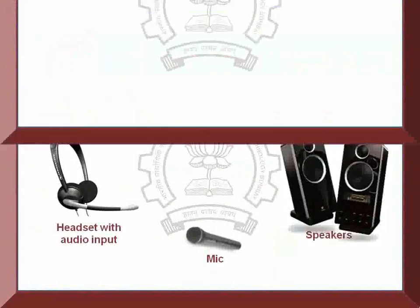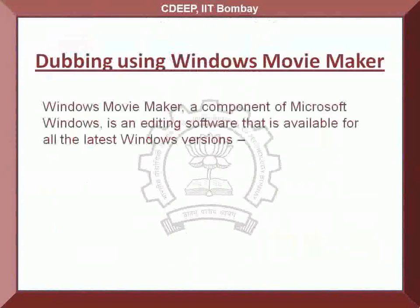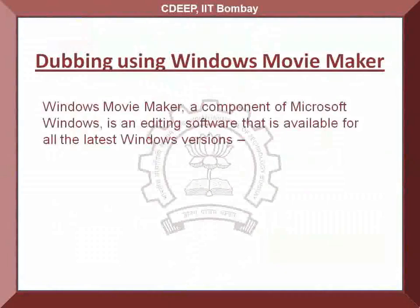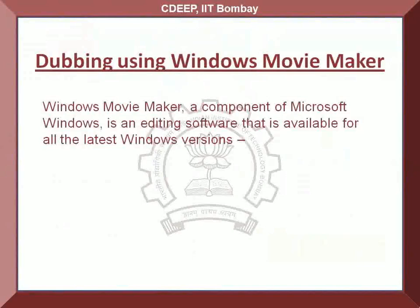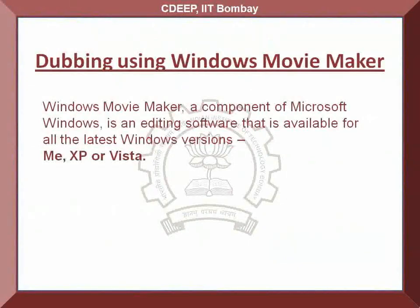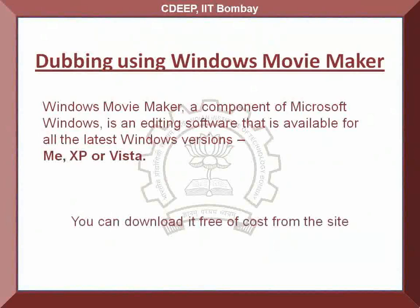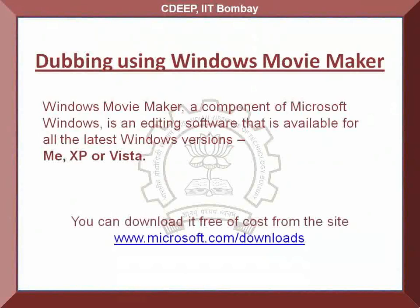Windows Movie Maker, a component of Microsoft Windows, is an editing software that is available for all the latest Windows versions, ME, XP or Vista. If you do not have it on your computer, you can download it free of cost from www.microsoft.com/downloads.